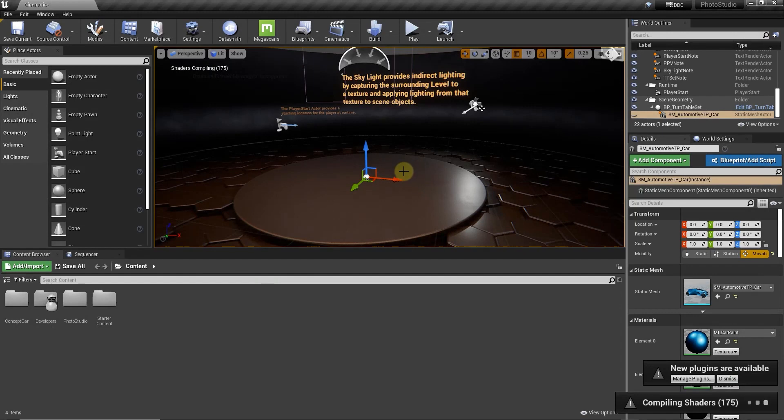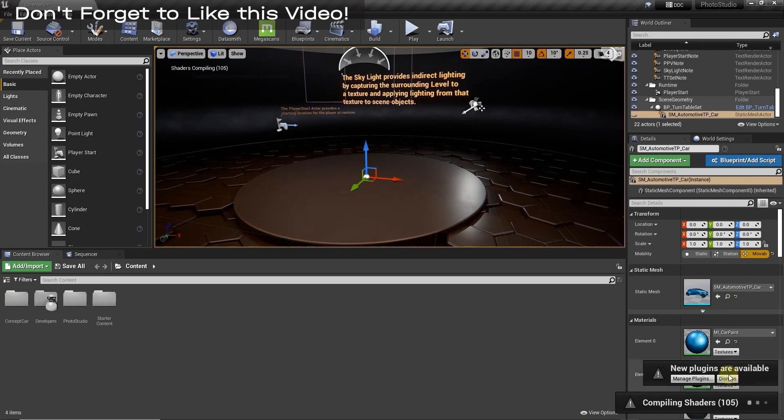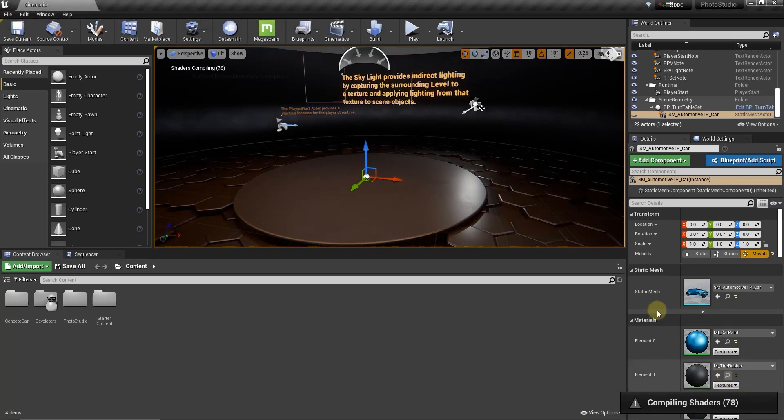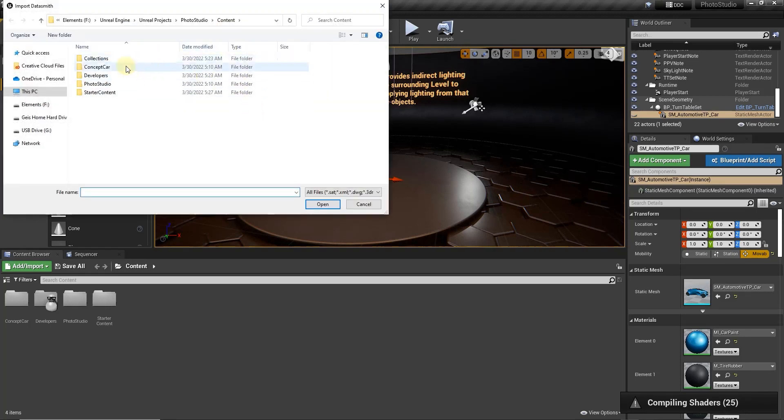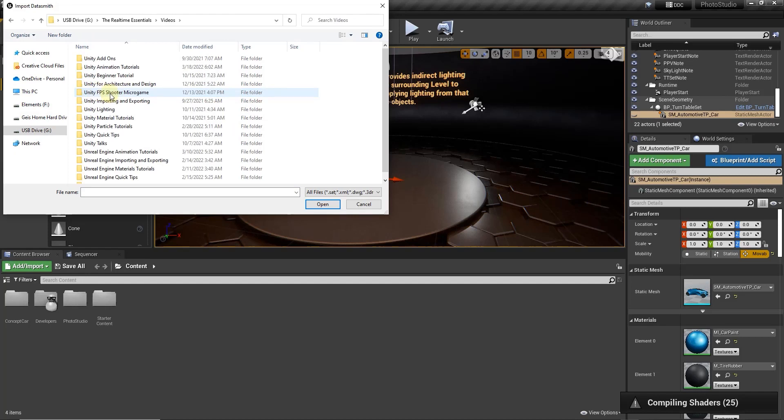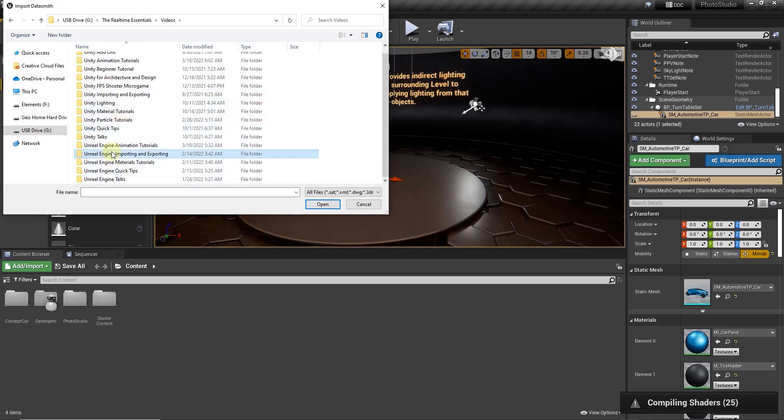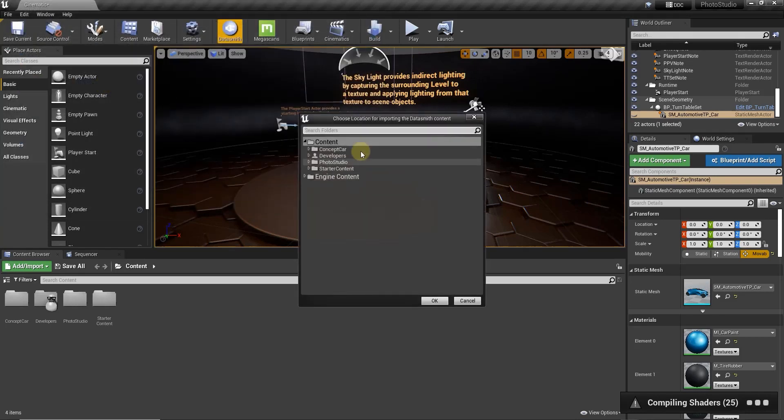So then once you've done that this is going to give you the ability to import an Unreal Engine Datasmith file. So what we can do is we can just click on the button right here in order to bring that in. So when we click on that that's going to pop up a window and we want to go find that file. So in this case I'm going to go find the table.udatasmith file right here. I'm just going to double click on it.